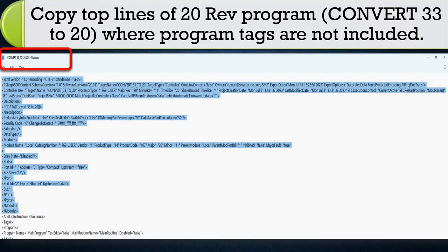Copy top lines of arslogix 5000 file, major revision 20 program, convert 33 to 20, where program tags are not included.